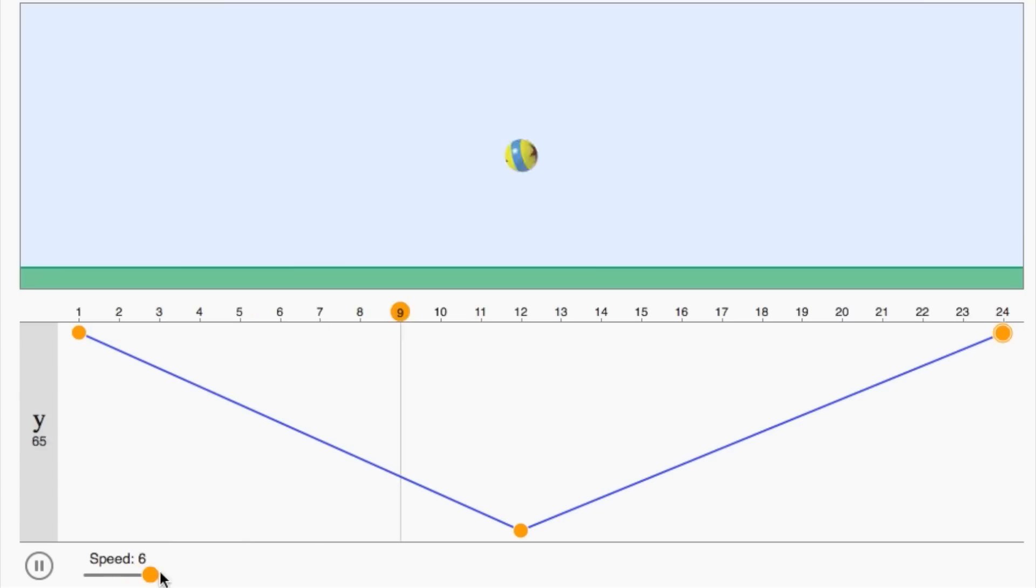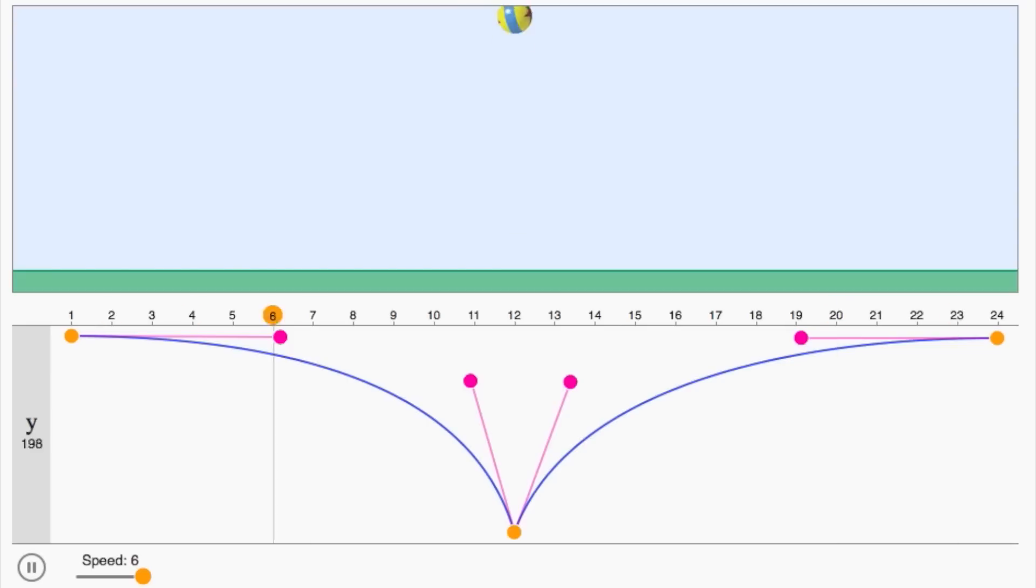So we've seen two ways to calculate in-betweens: linear interpolation and Bézier curves. Now let's get into the math behind them.